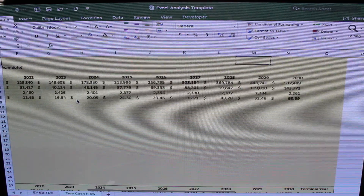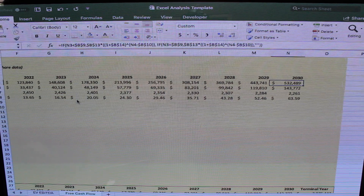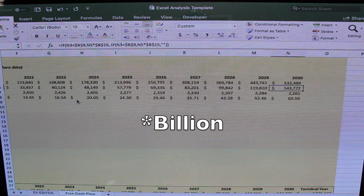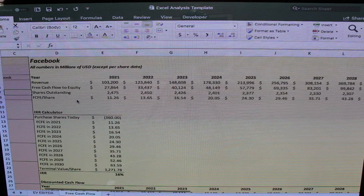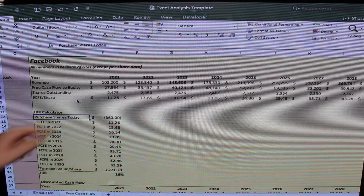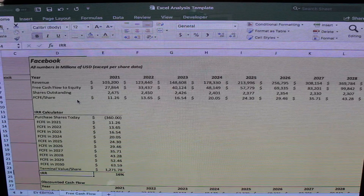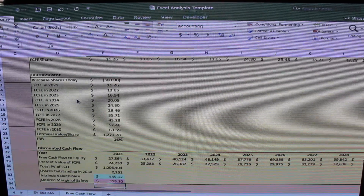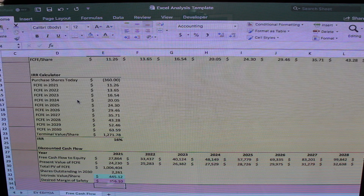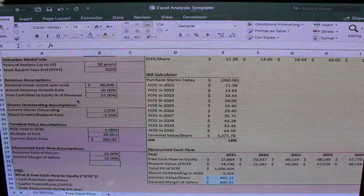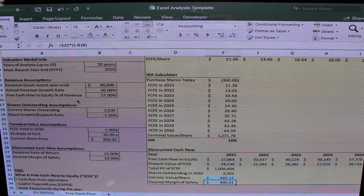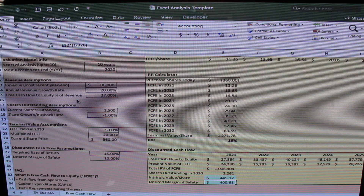With the 10-year analysis, we can see all the revenue projections — basically saying Facebook's revenue will be around $532 billion in 2030, along with projected free cash flow, shares outstanding, and free cash flow to equity per share. The IRR calculator now shows an IRR above 50%. Going down to the DCF section, the intrinsic value per share is now higher than the current stock price, but the 20% margin of safety target isn't quite met. However, if we drop the desired margin of safety to 10%, it turns green — meaning we can buy at the current price and achieve our required rate of return with our desired margin of safety.